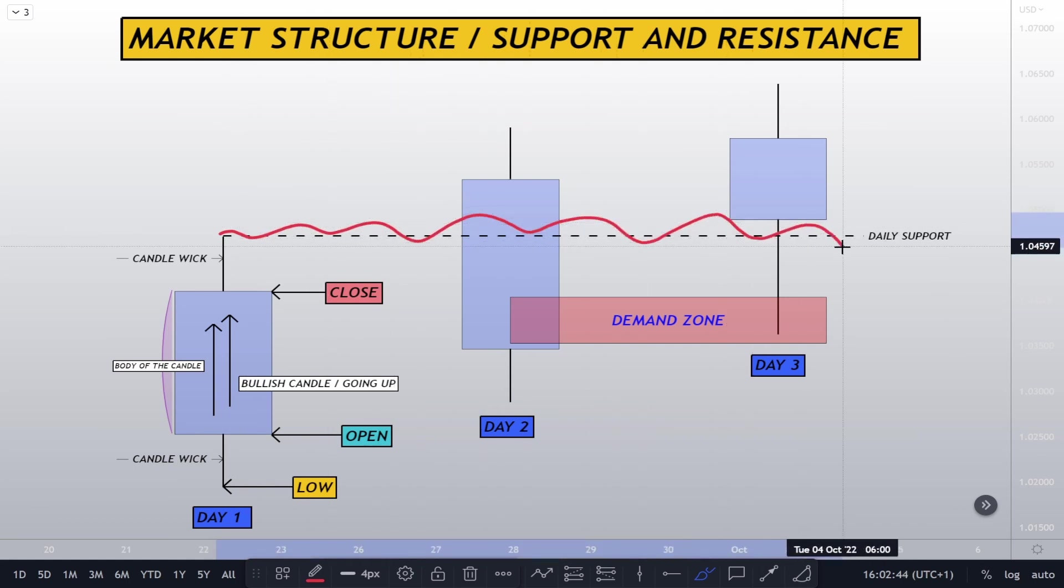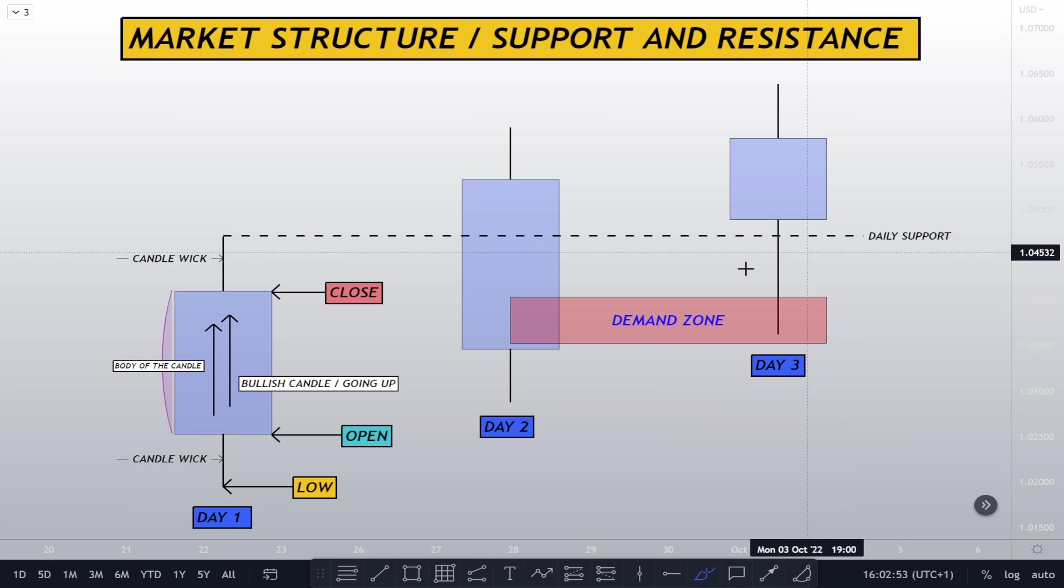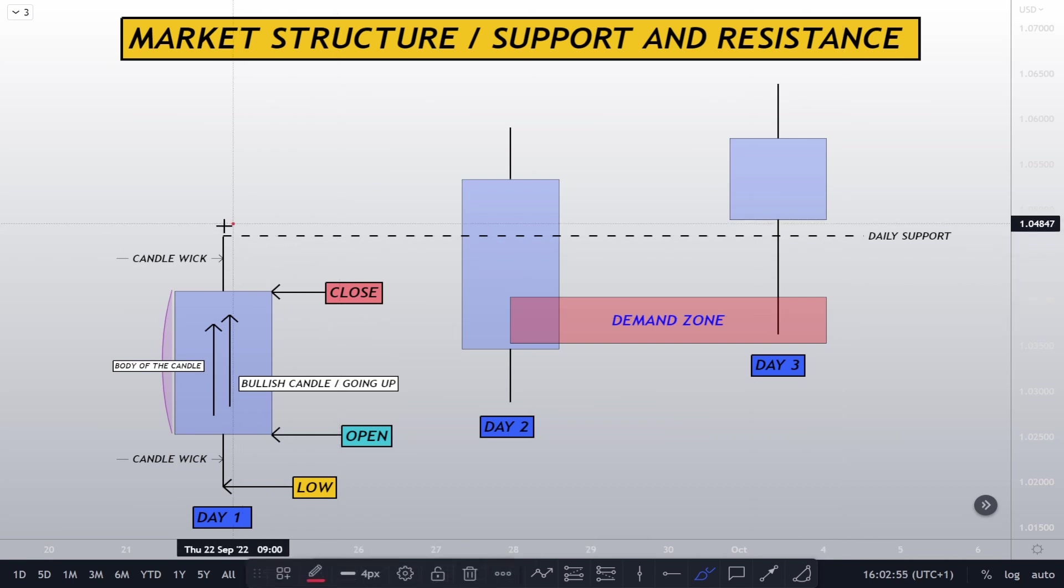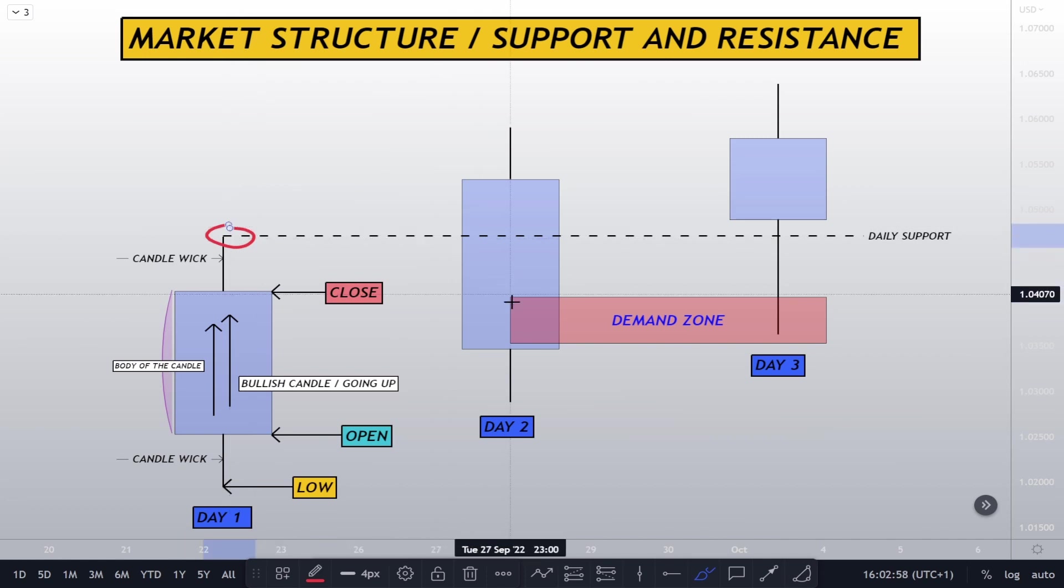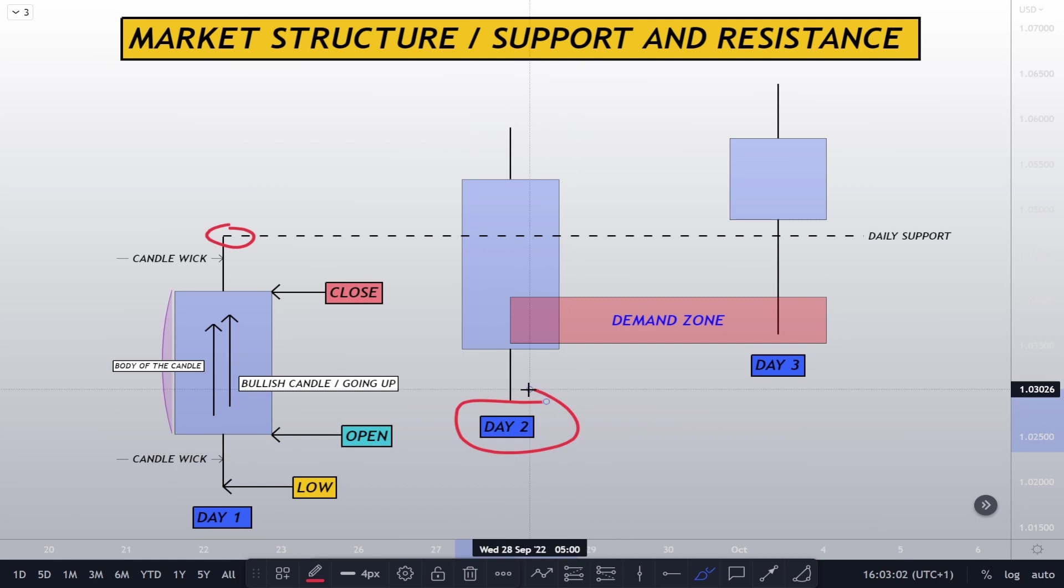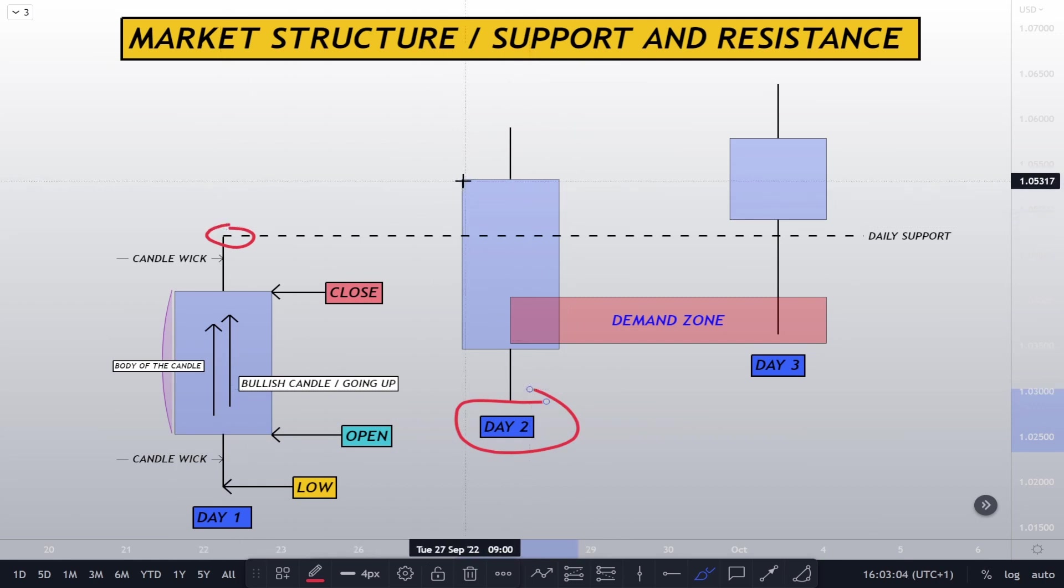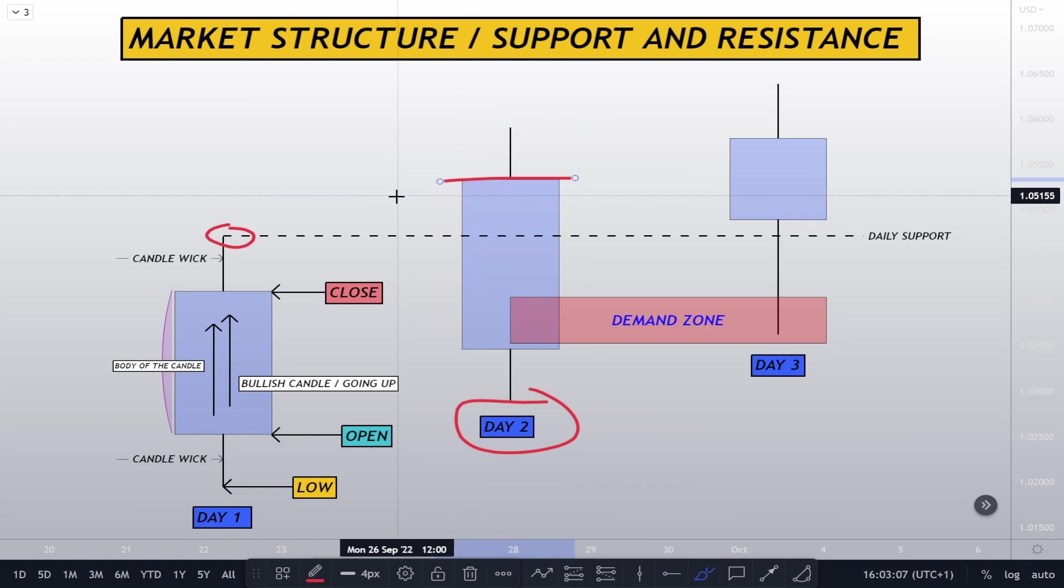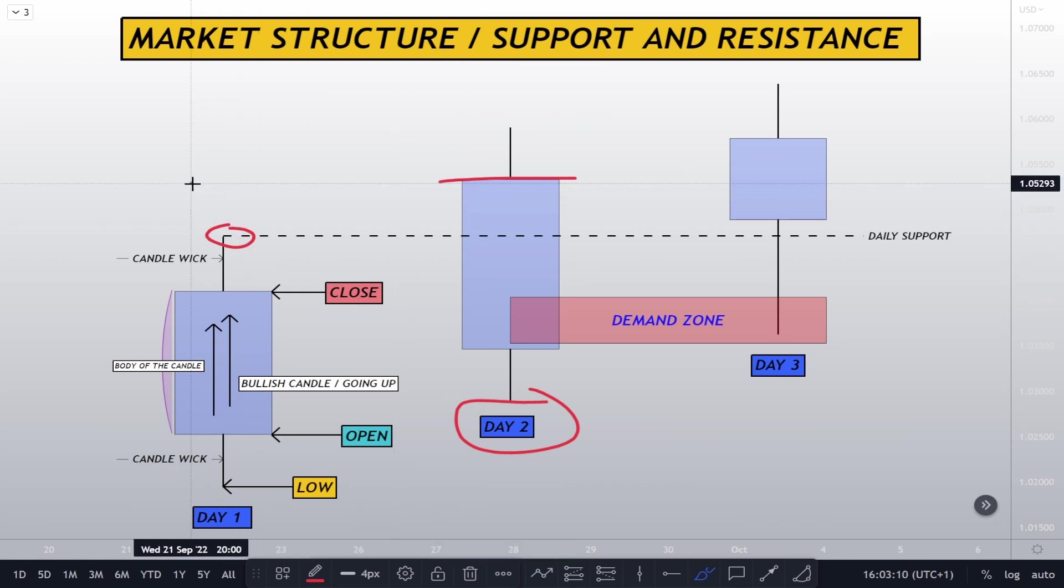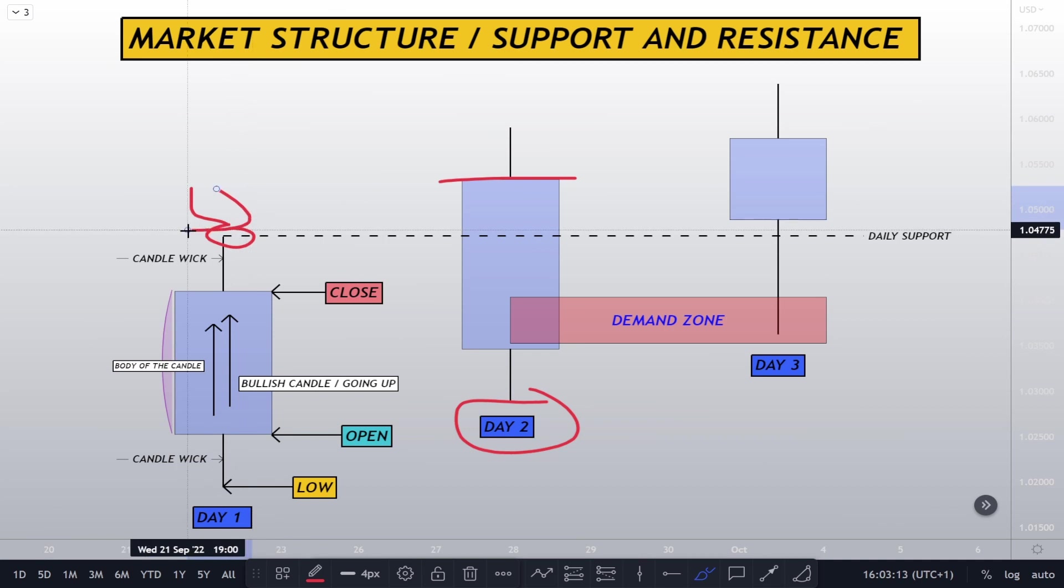This daily support level is very important. Why is it important? Because these are daily candles. Daily candlesticks have loads of volumes.